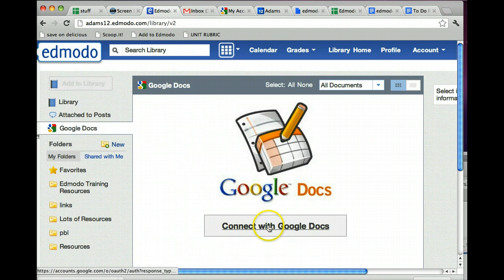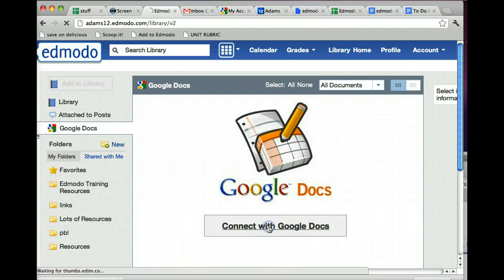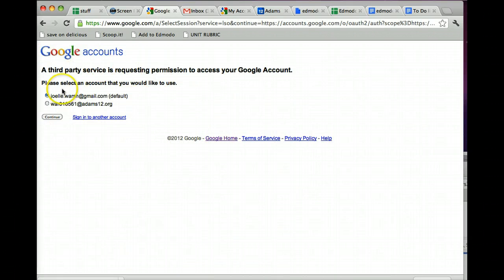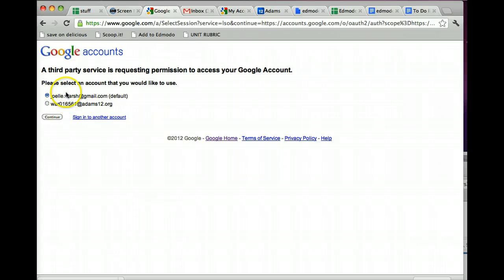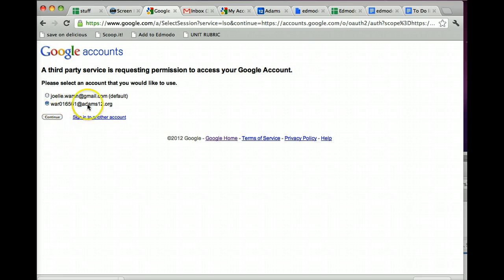Then you can click on Connect with Google Docs, and a third party will request your permission. If you're not logged in, it's going to ask you to log into your Google account and make sure you log into your school Google account if that's the one that you want to connect. I have two different Google Gmail accounts. I'm going to make sure I check off my school Gmail account, and then hit Continue.